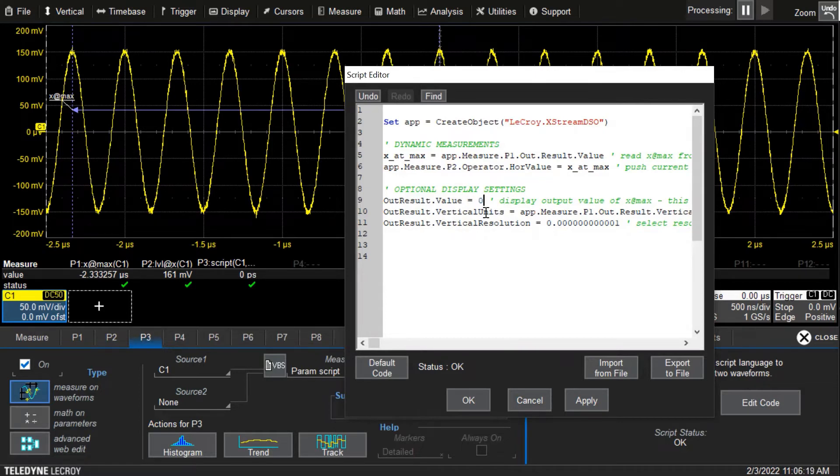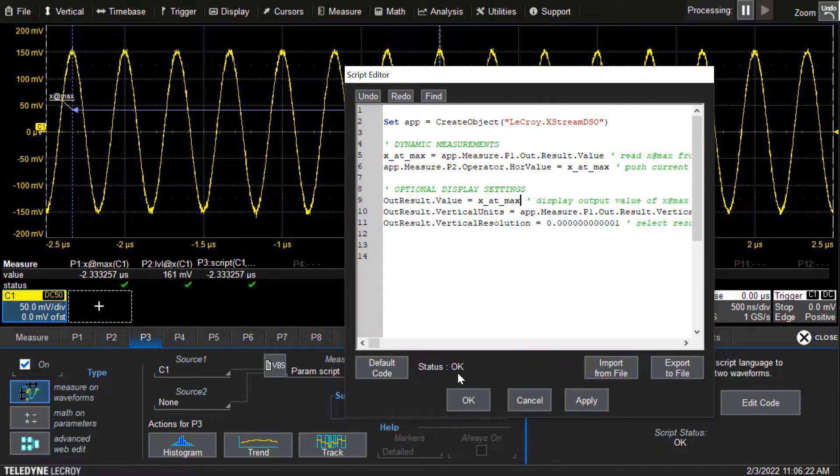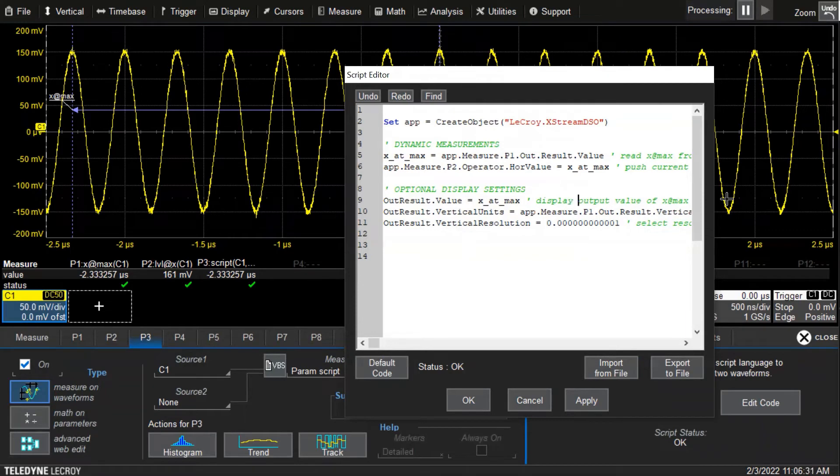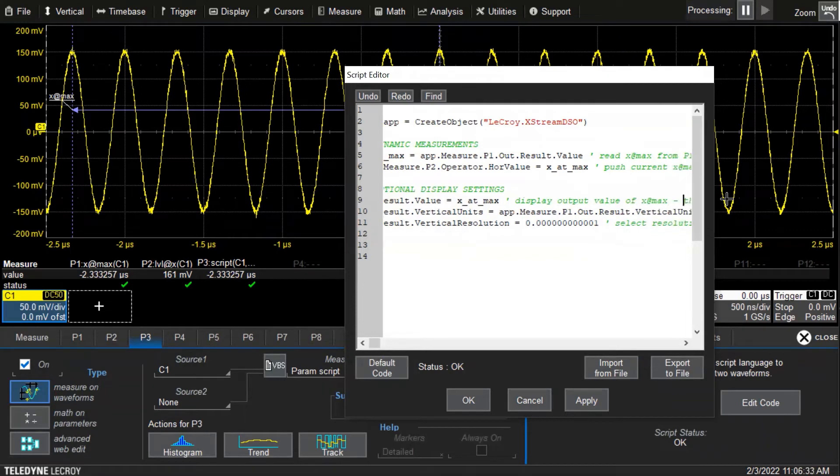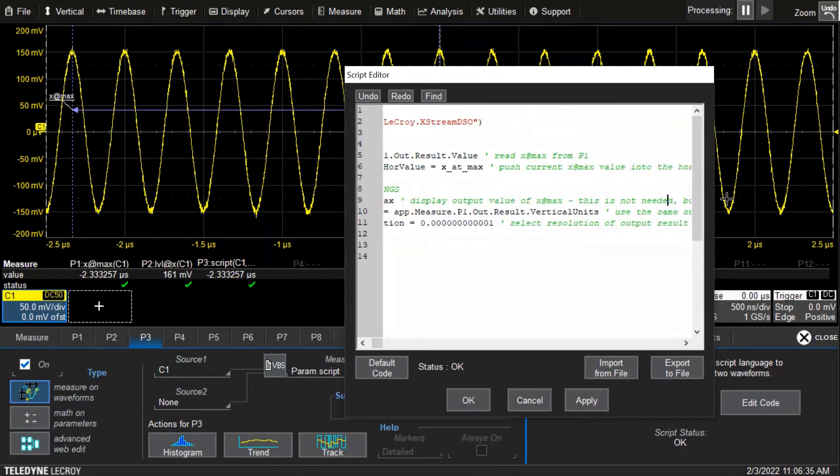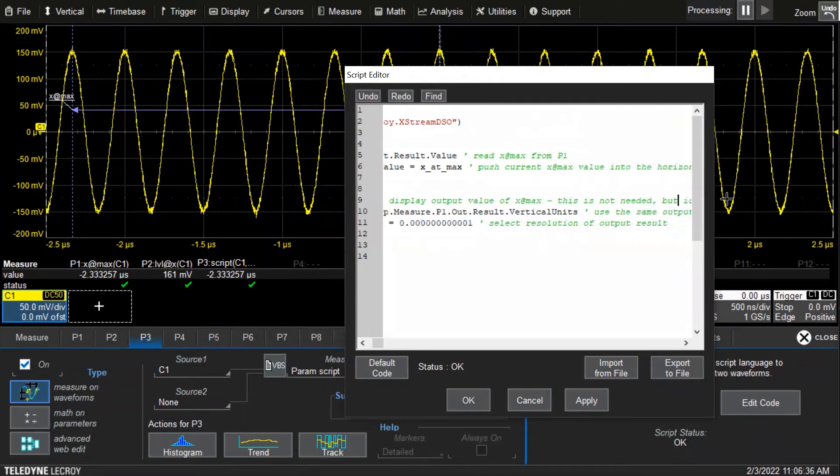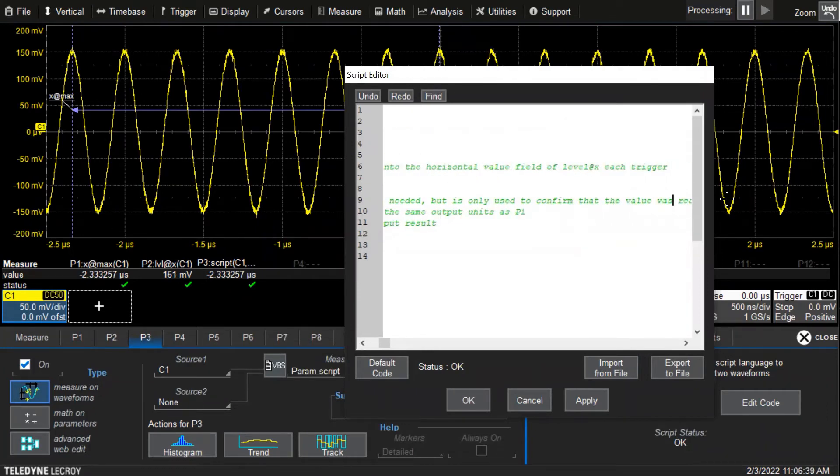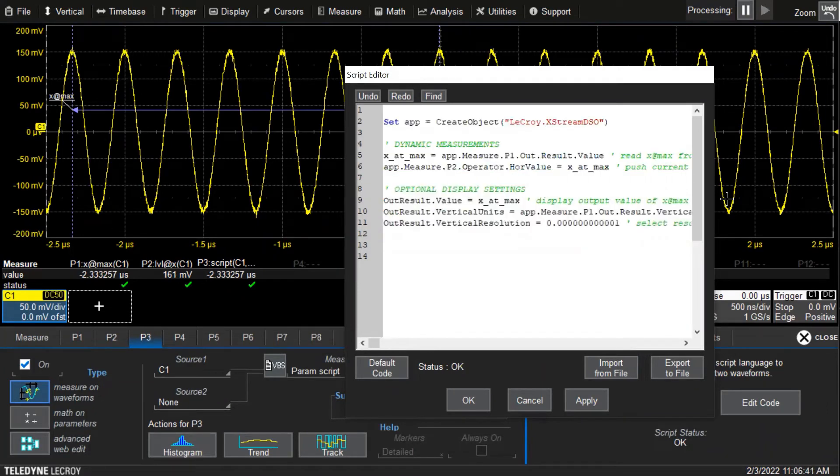But by displaying exit max, it's a consistency check to make sure that the script has the correct value because it matches what parameter one has. I put a display output value of exit max. This is not needed, but it's only used to confirm that the value was read properly.